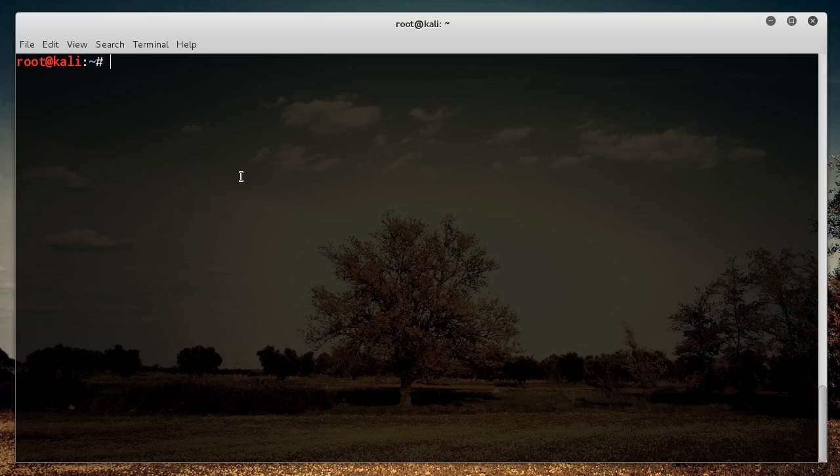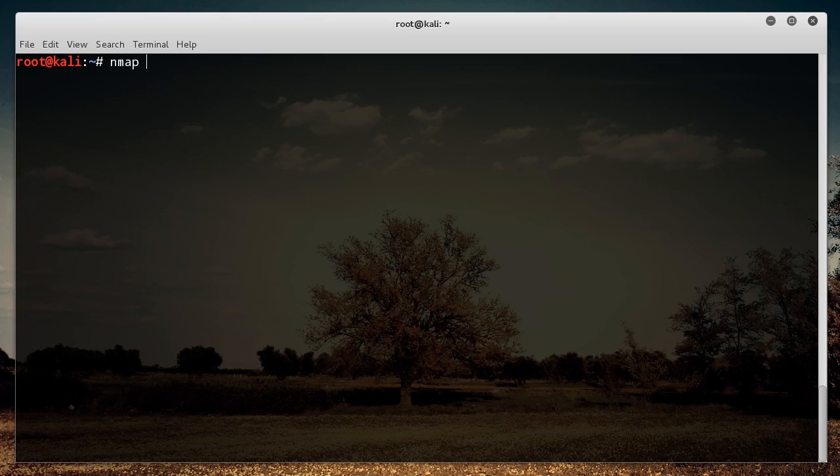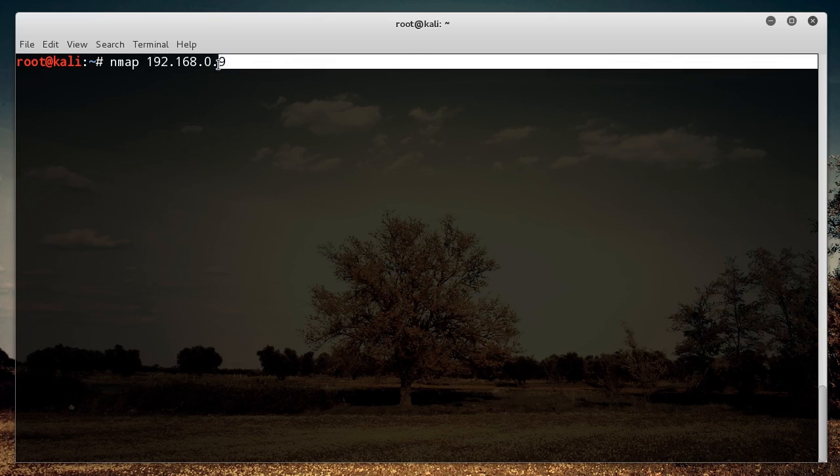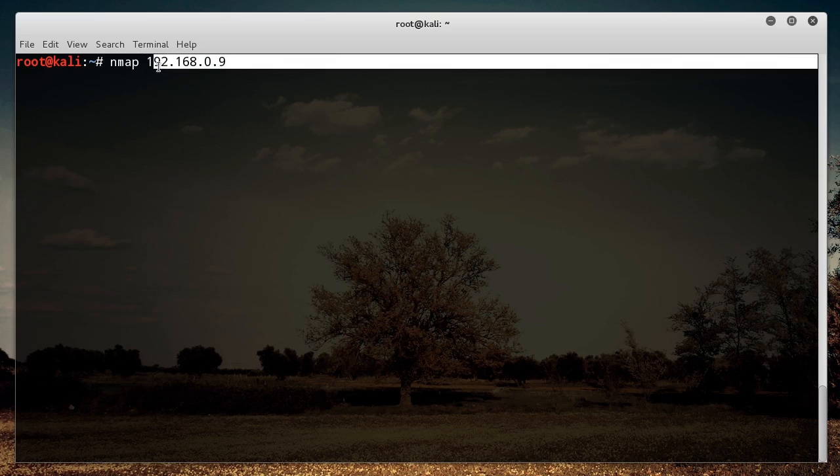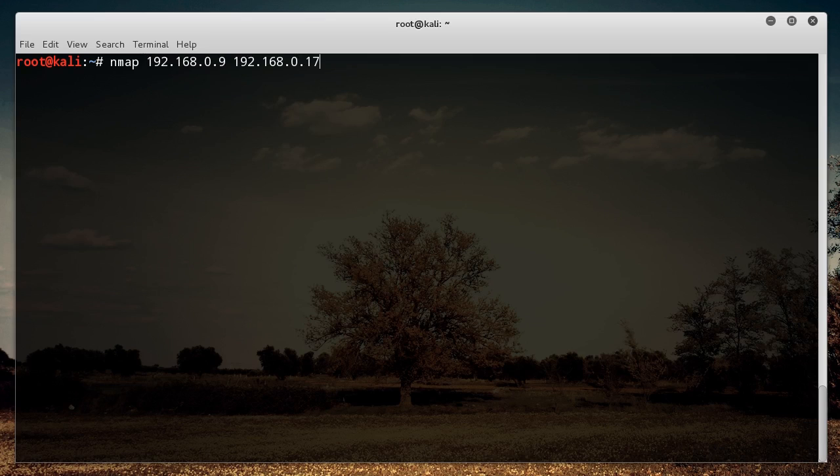So I know that a couple devices are already on my network and their IP addresses. Say that I wanted to scan them, but I didn't feel like running three separate commands. I just wanted to scan them all at once. What I can do is write NMAP, and my network is 192.168.0.0. But the first device is .0.9. Let me see if I can do this the lazy way. So let me copy that. That's one device. Another device, I know the IP address is 0.17, and the last one is 0.23.